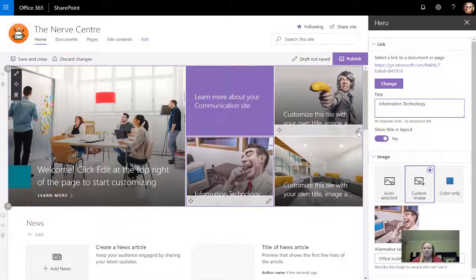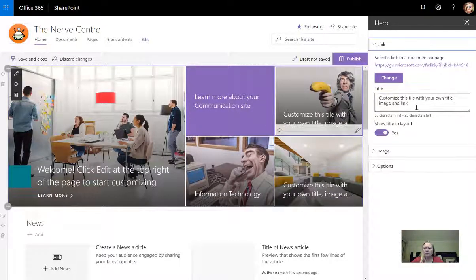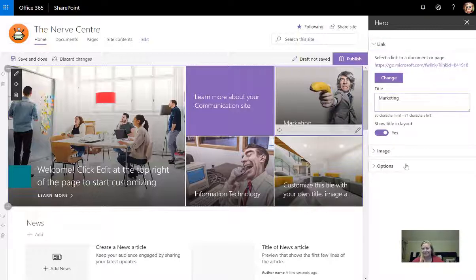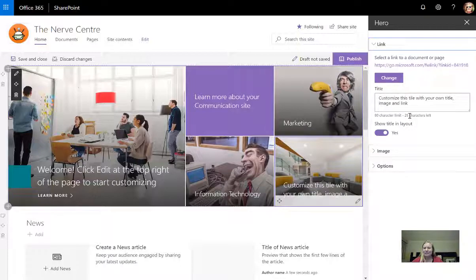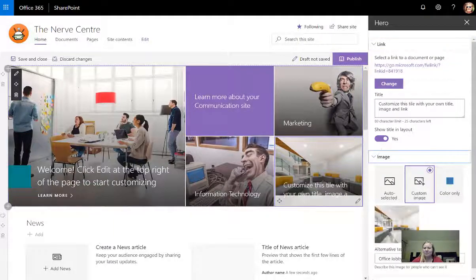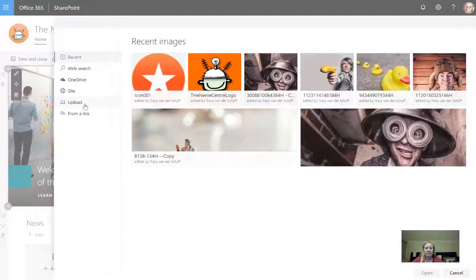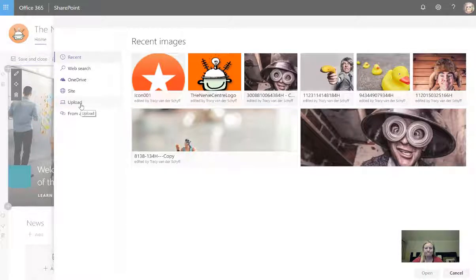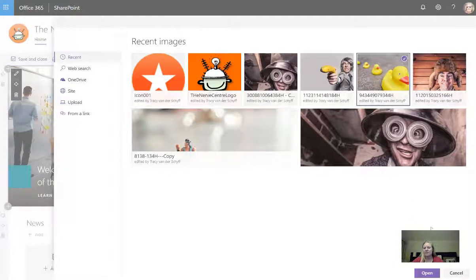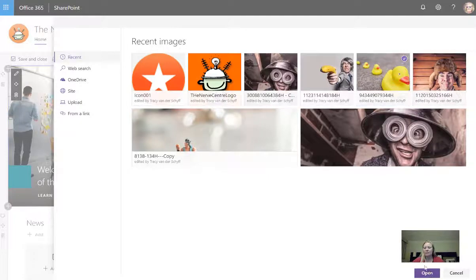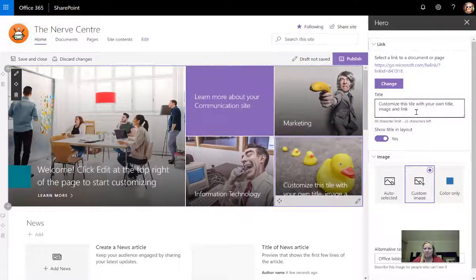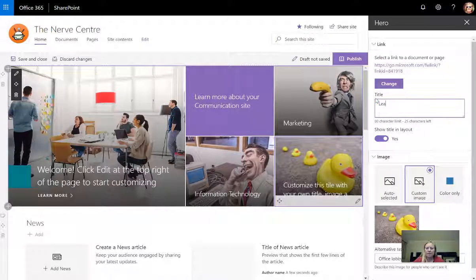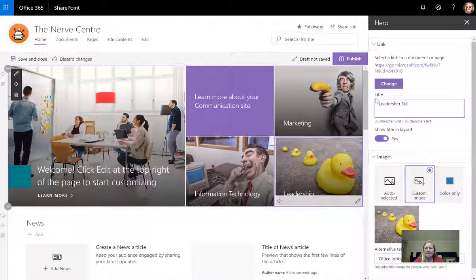So that one I'll just call information technology. And this one we can just change into marketing. And then this one I'll change as well. So image, I'm going to use another custom image. Let's use that one just for the fun of it. I'm going to call this one leadership skills.